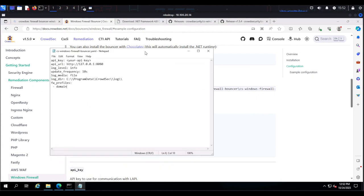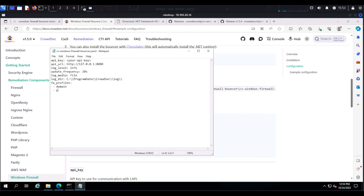Before we continue, let me explain the configuration. The two things you need to worry about are the API key and your firewall profiles. First, we'll have to create a firewall bouncer API key and add it to this file. Windows Firewall has three profile types: domain, private, and public. You can set CrowdSec to block for all profiles or a specific one — for this video we'll configure it to block for every profile, so I'll include private and public.